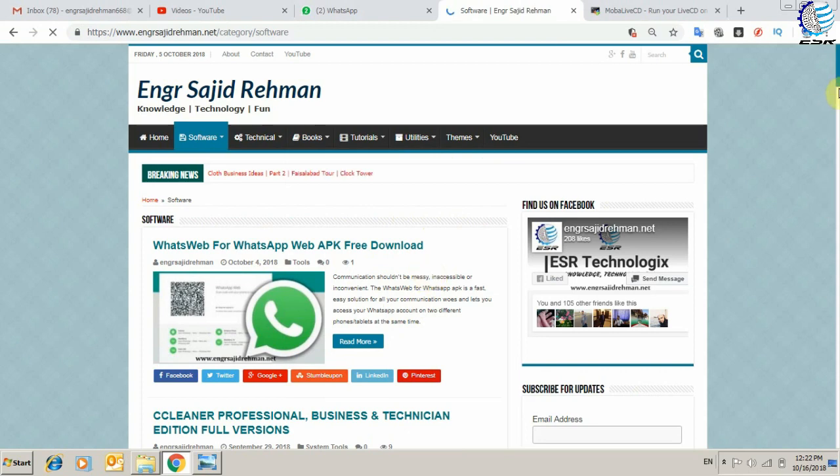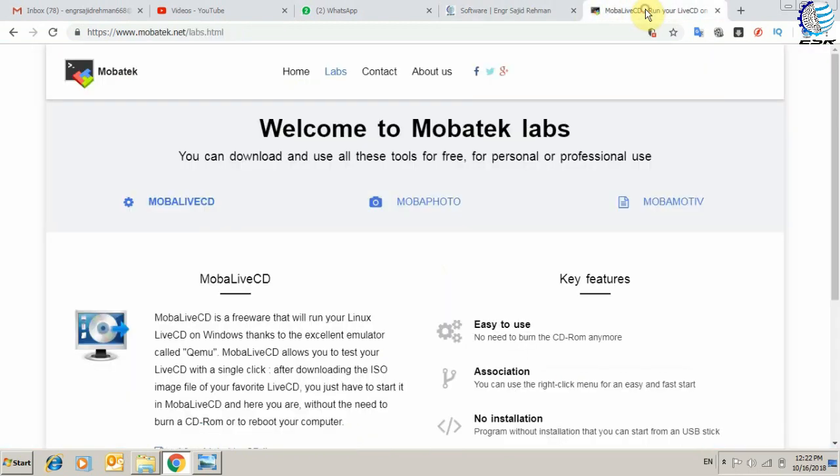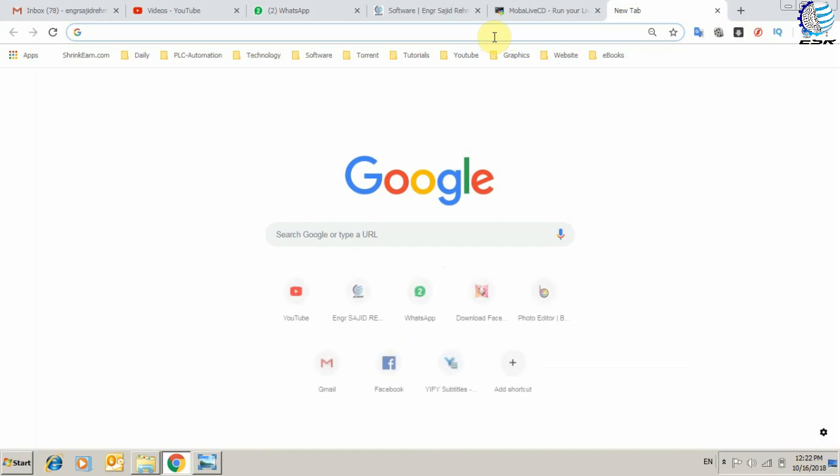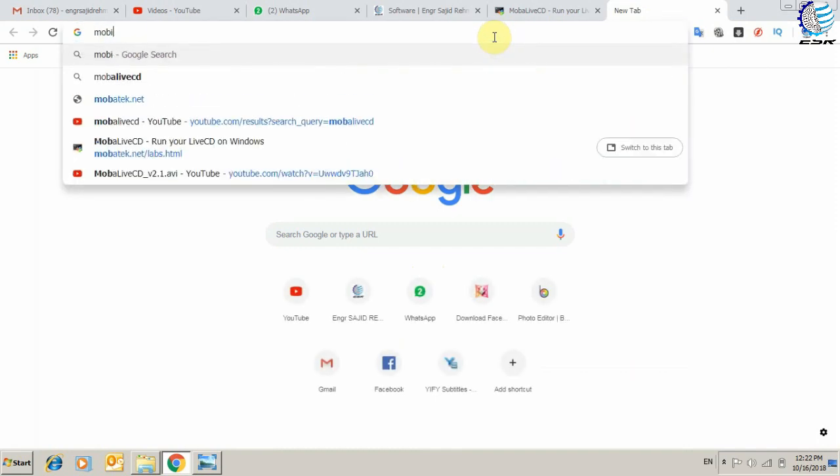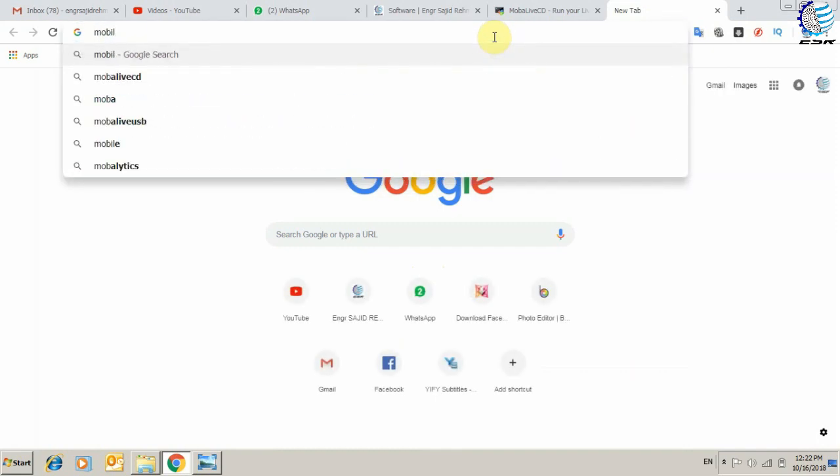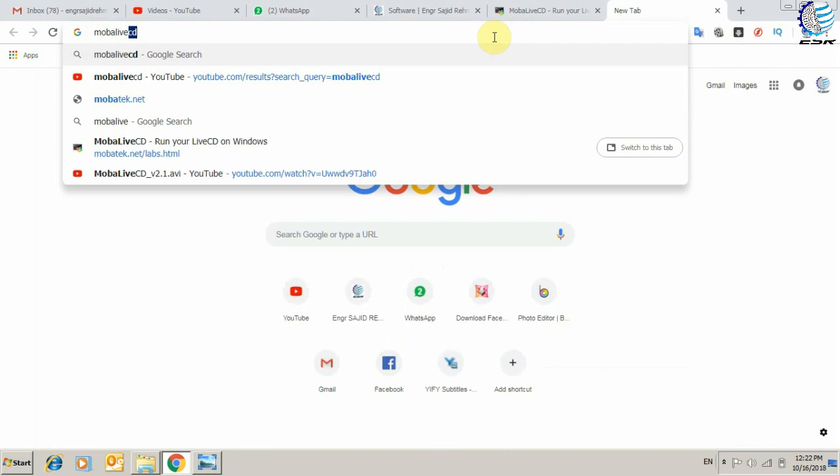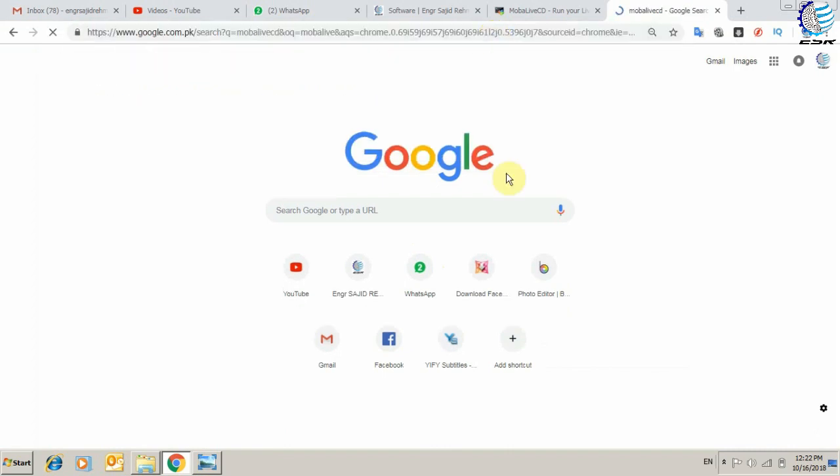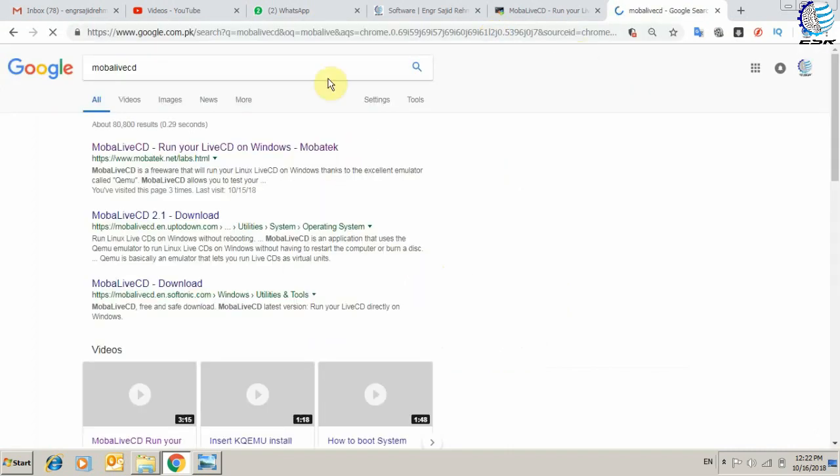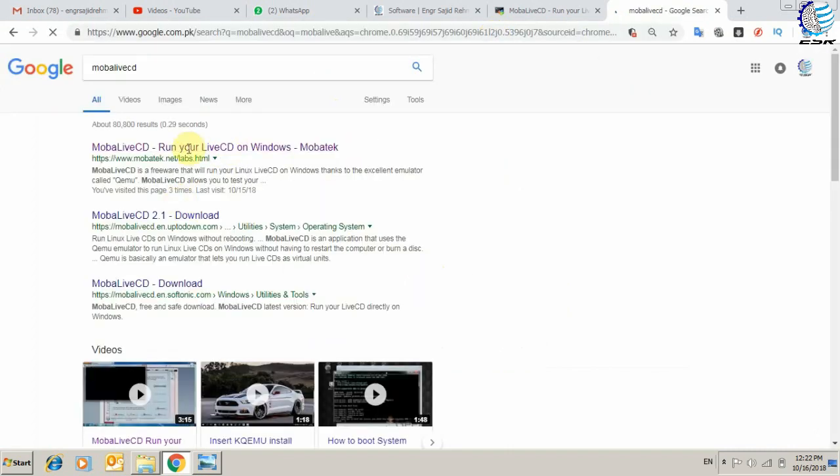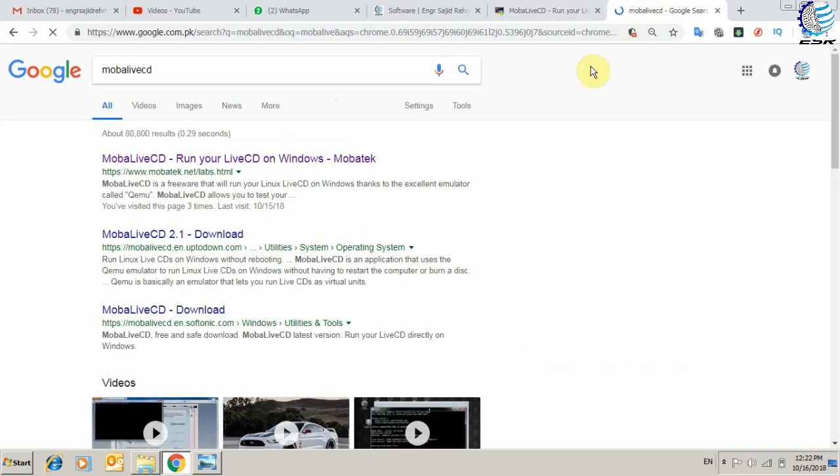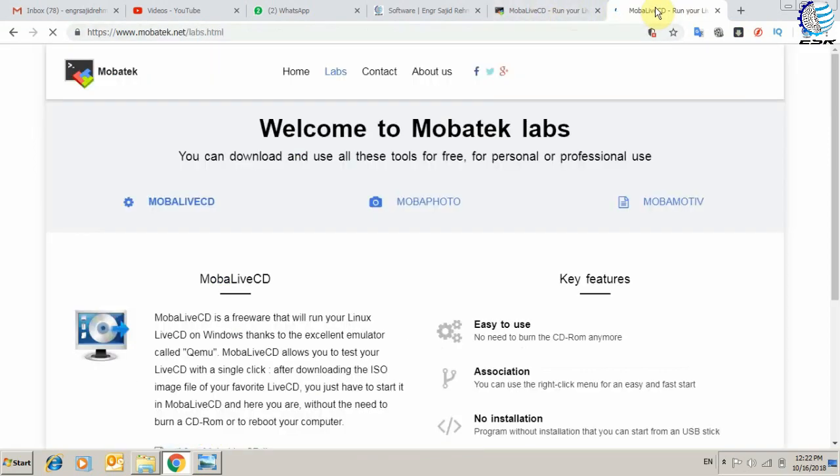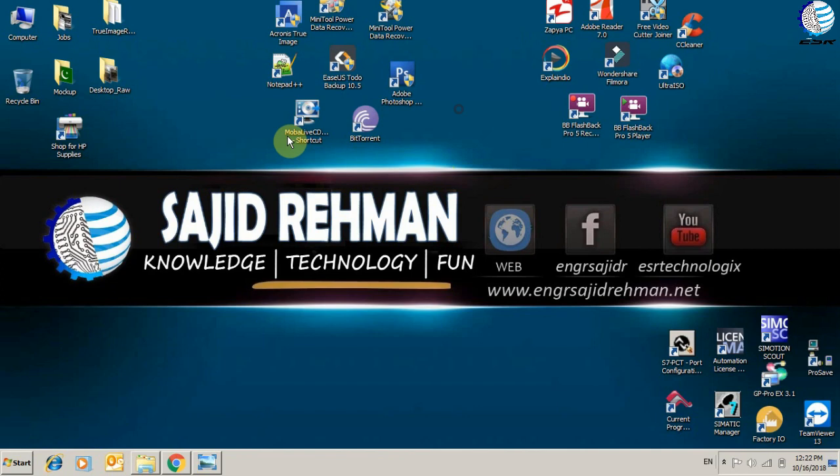We will go to the website mobatek.net. From here, we can also search MobaLiveCD and it will redirect you to this website. From here you can download the latest version of MobaLiveCD. As I already downloaded the software, I will simply launch it.